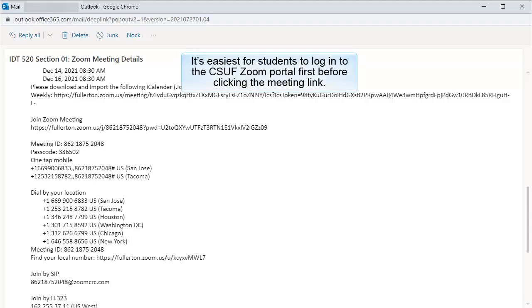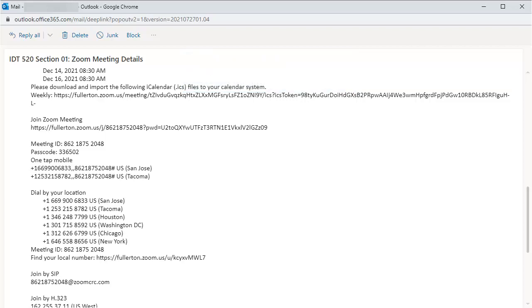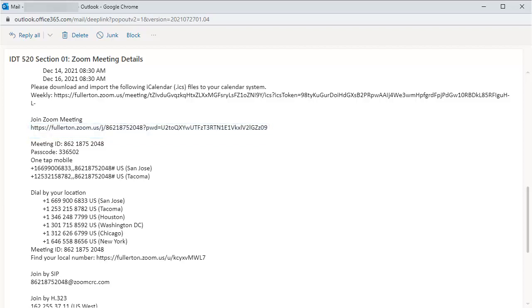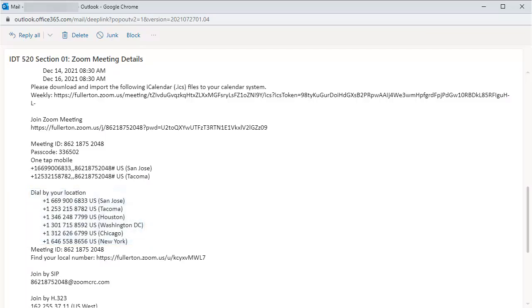For students to join the meeting, they will first log in to Zoom from the portal in the same way that you do. Then they will open the email that you sent to them. They may need to scroll down to find the Join Zoom Meeting link. And depending on their device, the link may not be clickable. They may have to copy and paste it. They will also see the dial-in phone numbers if they have trouble using their computer audio.